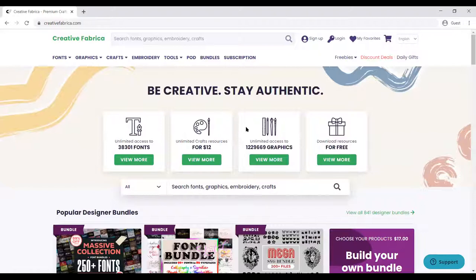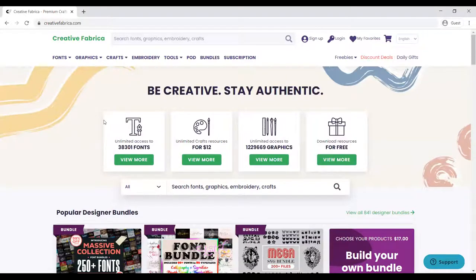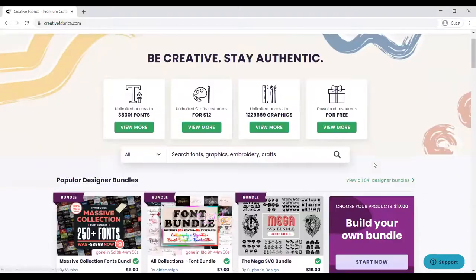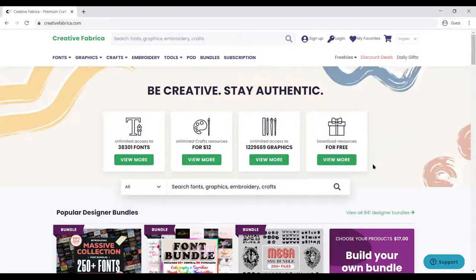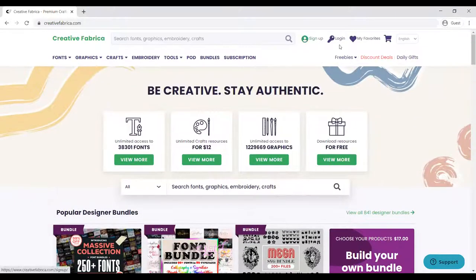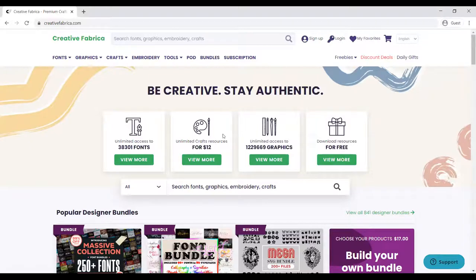If you are new to this site, it's called Creative Fabrica. Once you enter, it's going to look like this. You can either sign up or login to get the best, but even if you don't login or sign up, you can still get the best of tools.